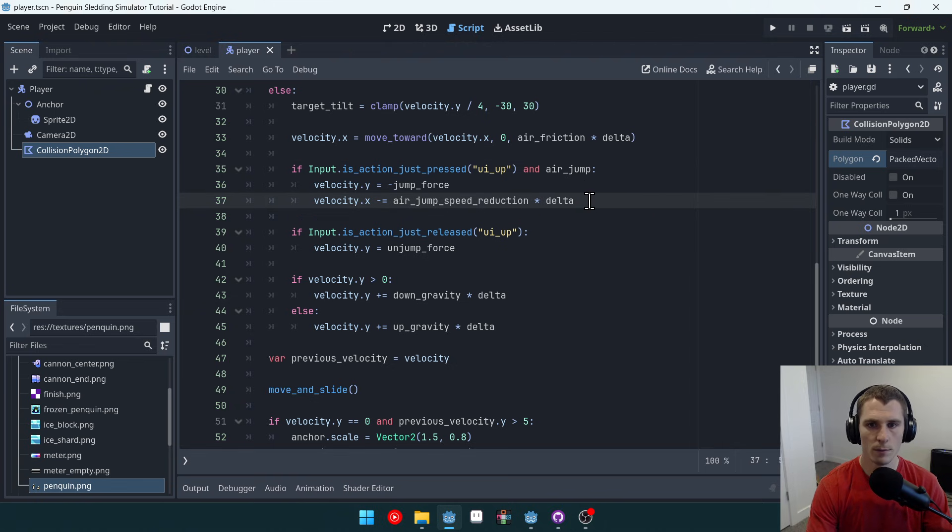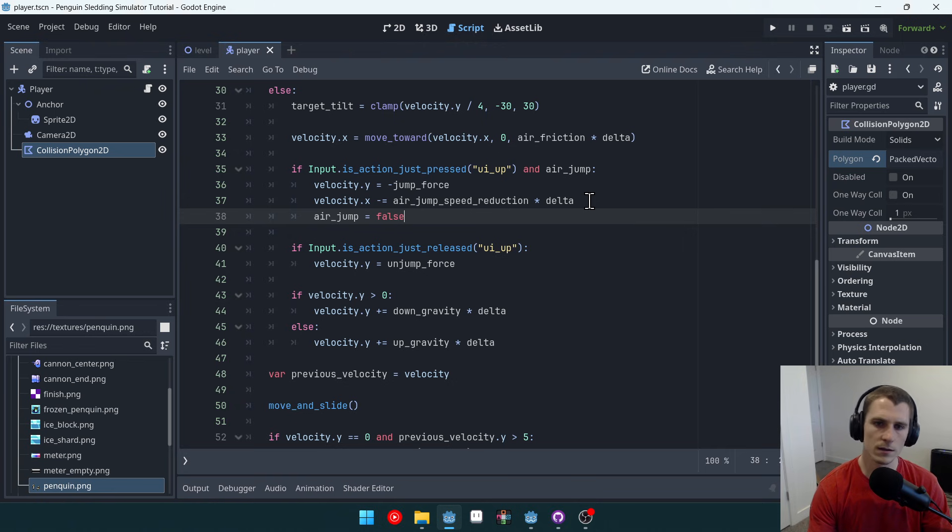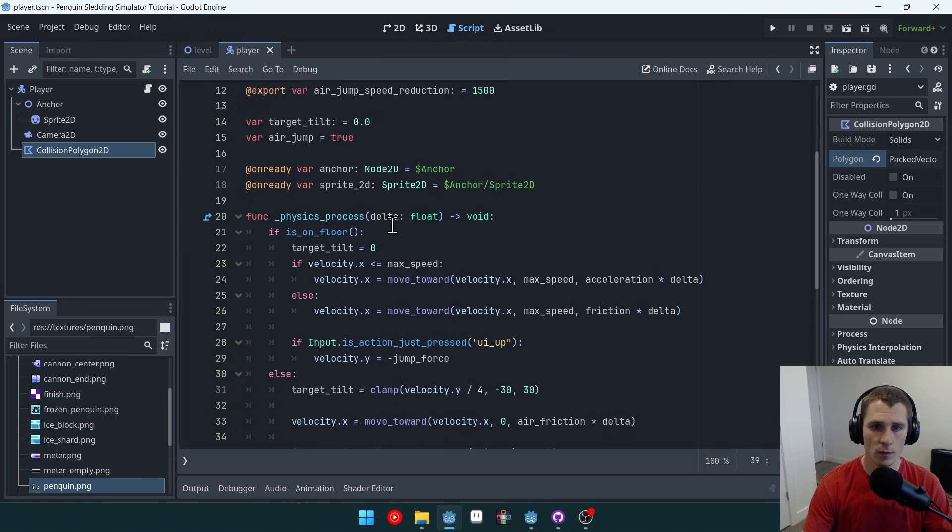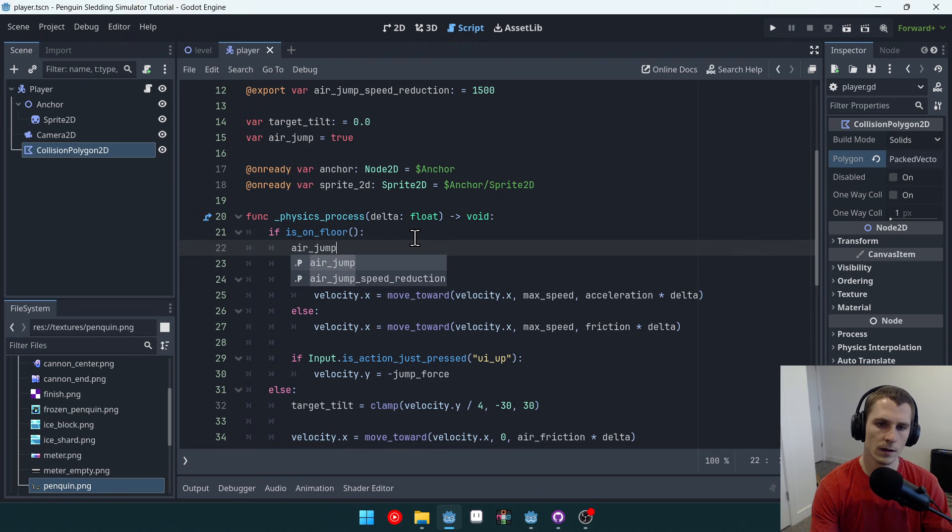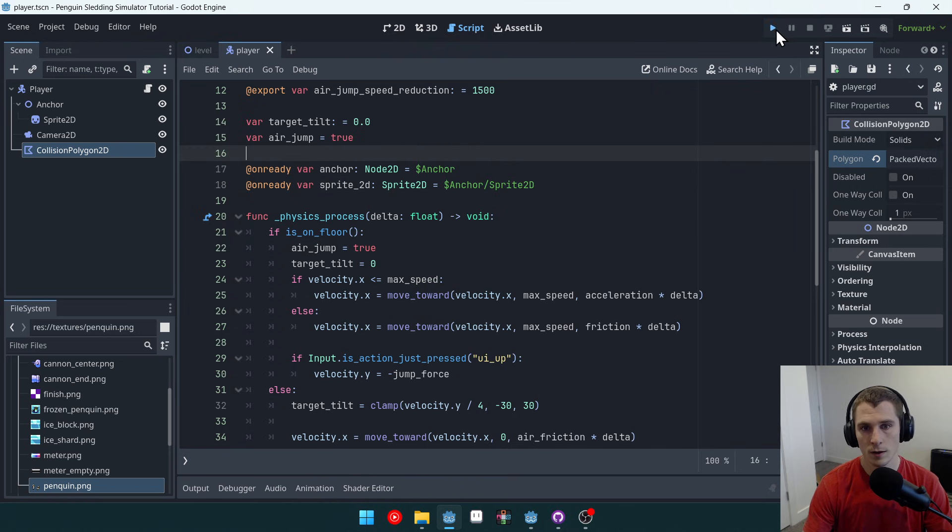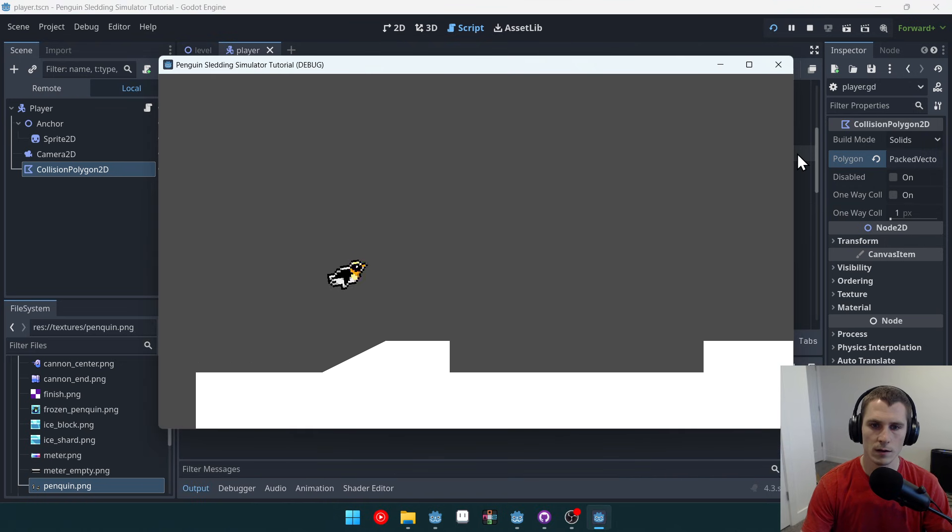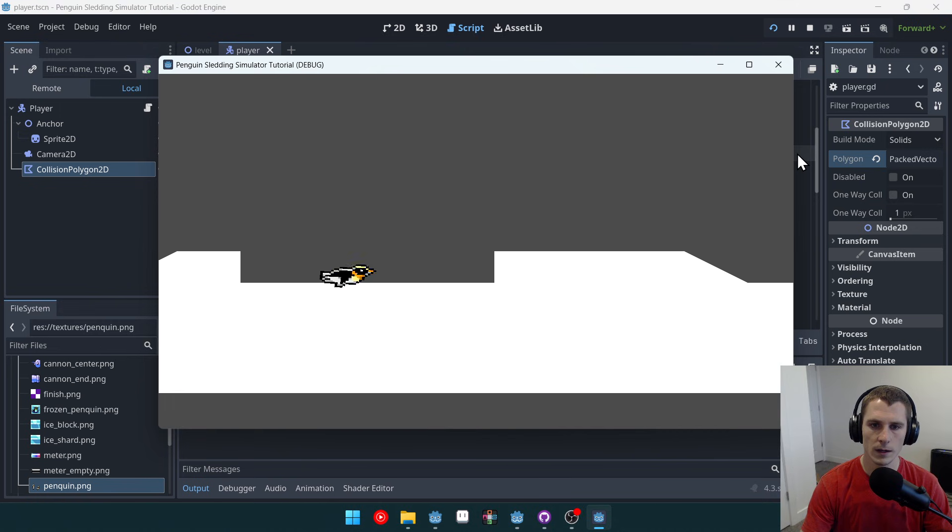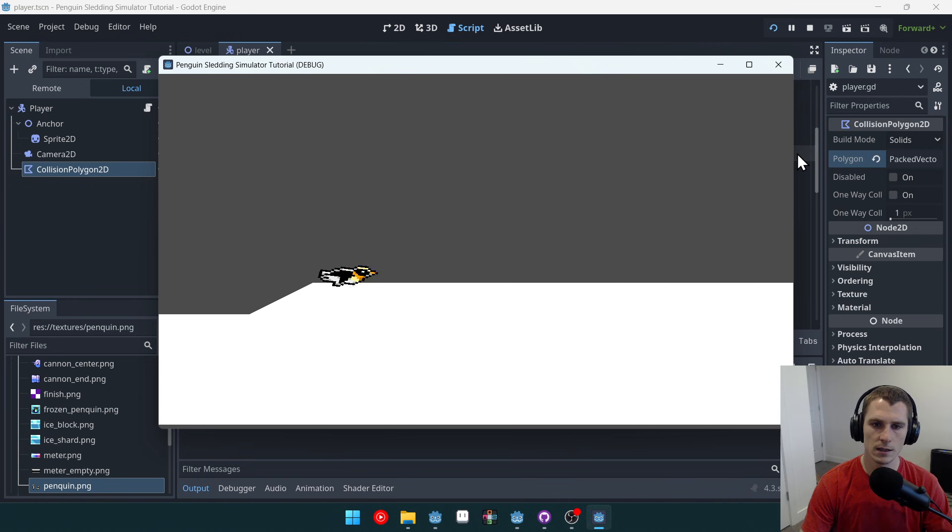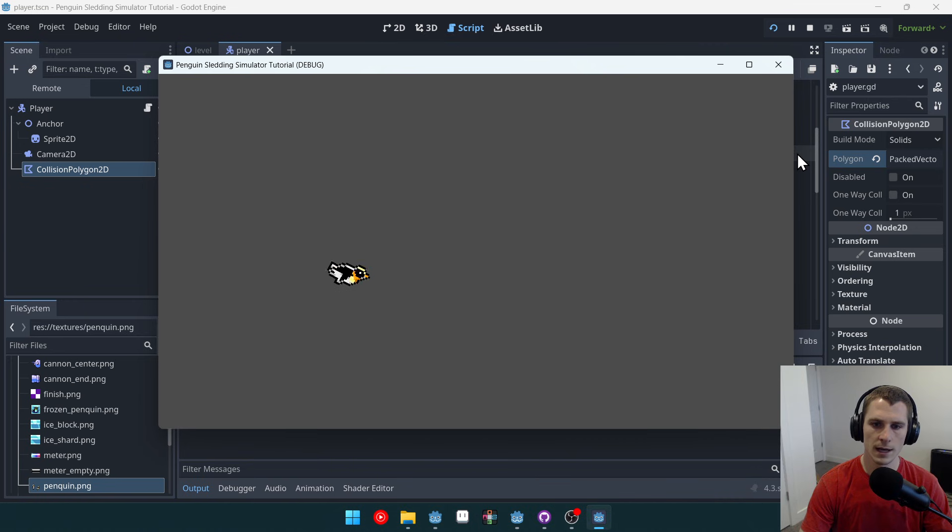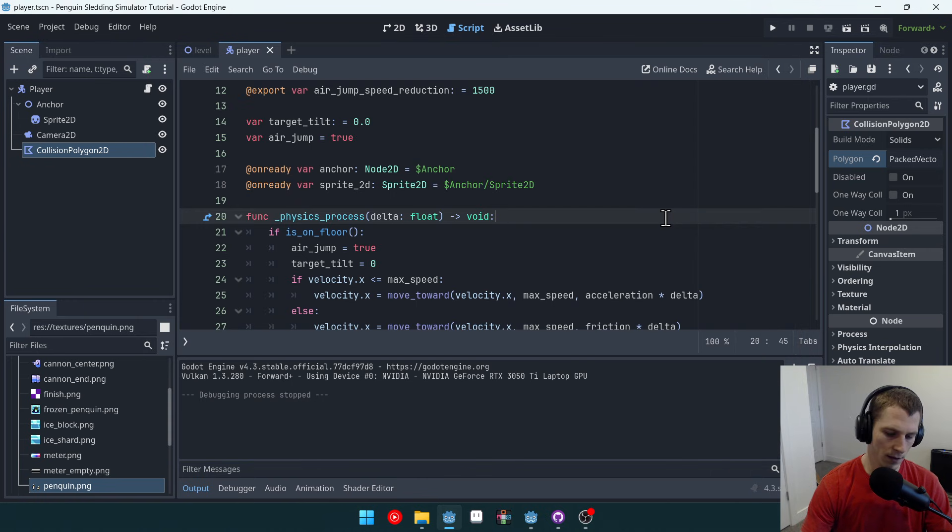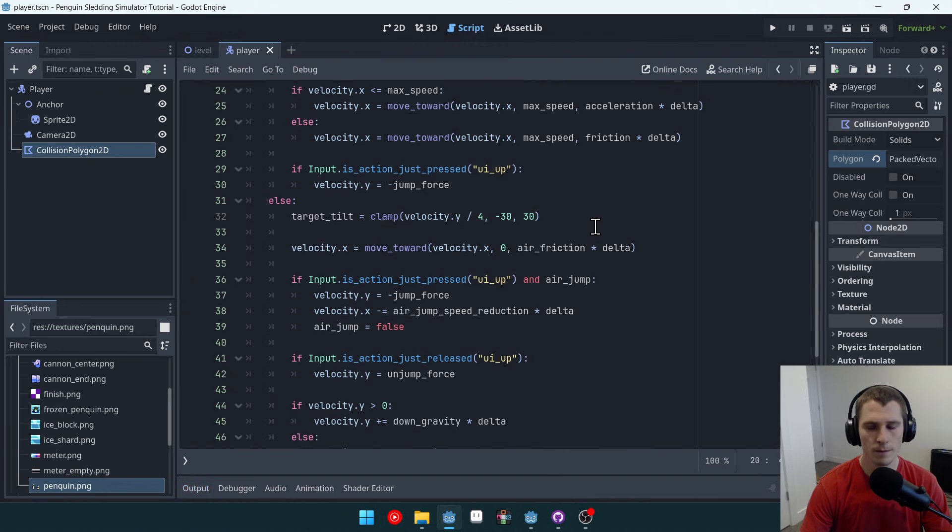And then we want to remove our air jump, air jump equals false, just like that. Now we'll set our air jump back to true whenever we're on the ground. So if is on floor, air jump equals true. We'll set it back to true whenever we're on the ground. There we go. So you can see it really slows down the character to use that double jump. And there we go. That's exactly what we wanted.